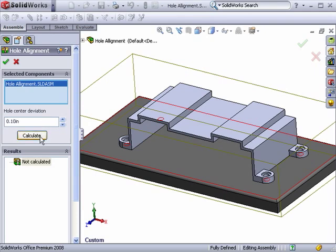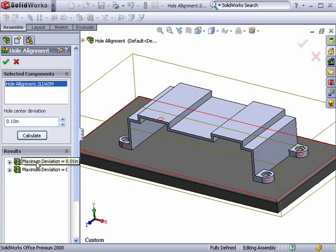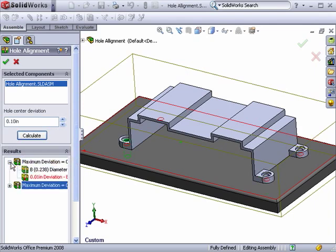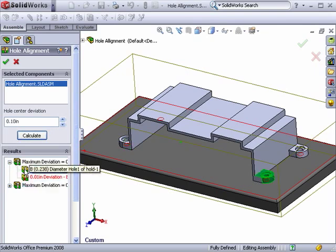When I click Calculate, it finds two misalignments within the deviation we specified. I can click on them to see them highlight in the graphics area, and when I hit the plus sign, I can see the deviation between them.